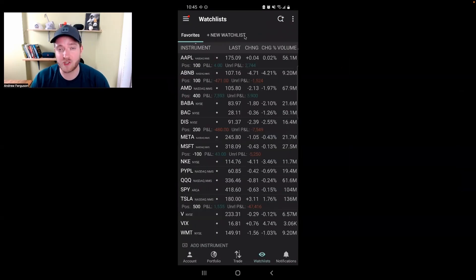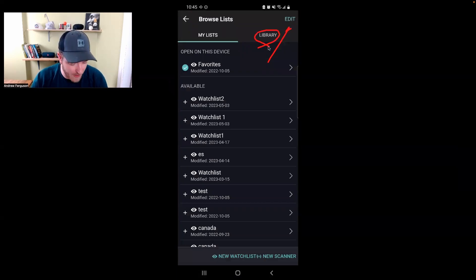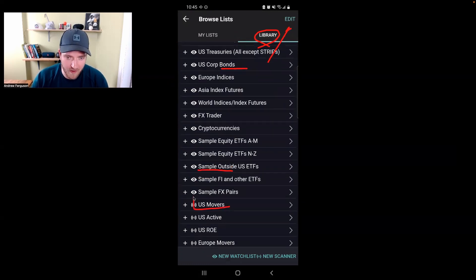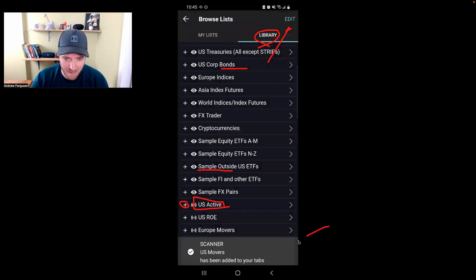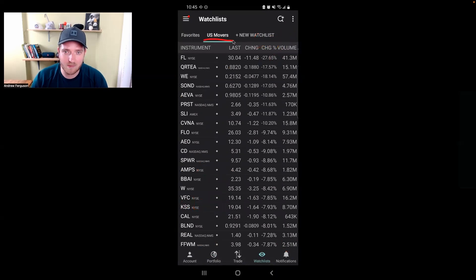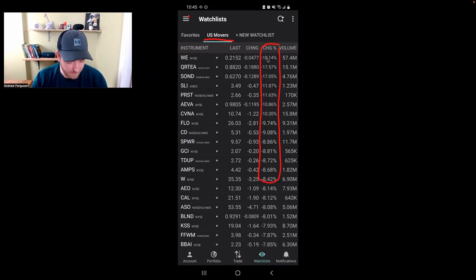If you want to create a watch list and you're not really sure what to add, you can load a pre-populated watch list in Interactive Brokers by clicking the three dots in the top right corner, then go Browse Lists. You can look at a bunch of different lists in the library pre-populated with different filters — ETFs, cryptocurrencies, US movers, active stocks. Let's put on the US movers right now. Click the plus button and it shows up as a new tab. Now we have this watch list with the big movers and shakers in the market, starting with the negatives, and you can filter that back and forth.